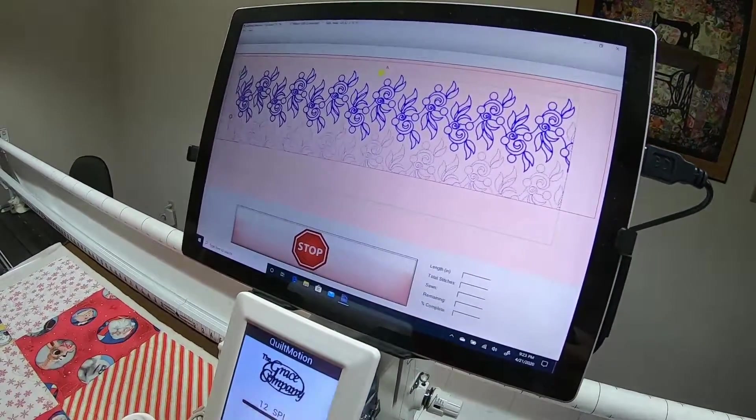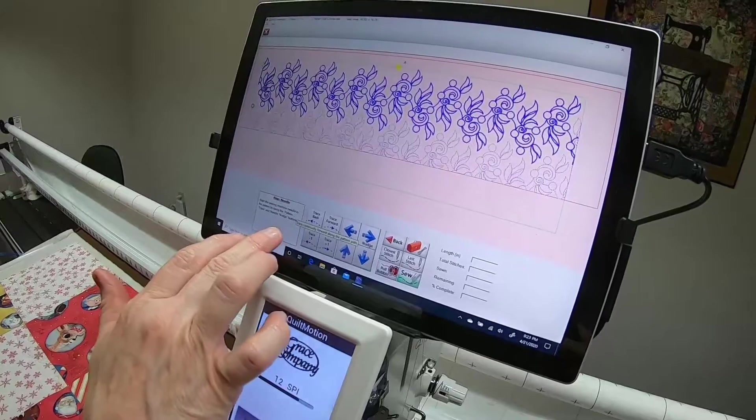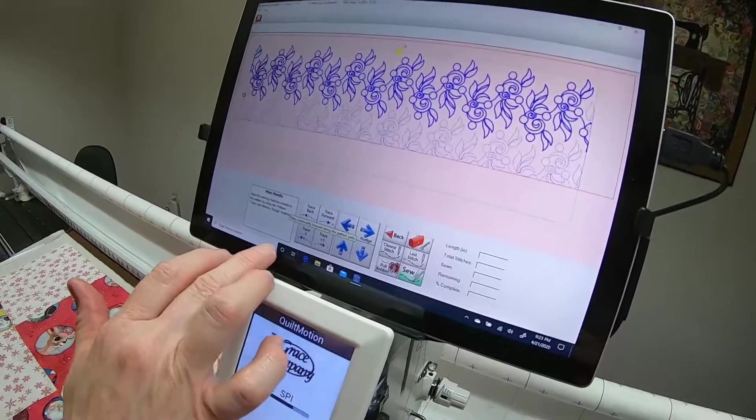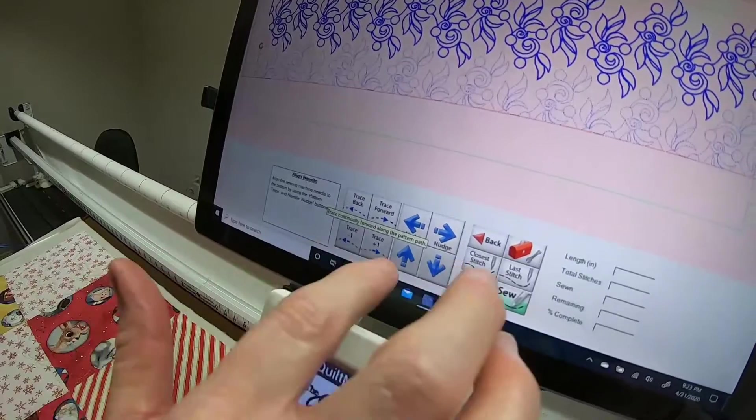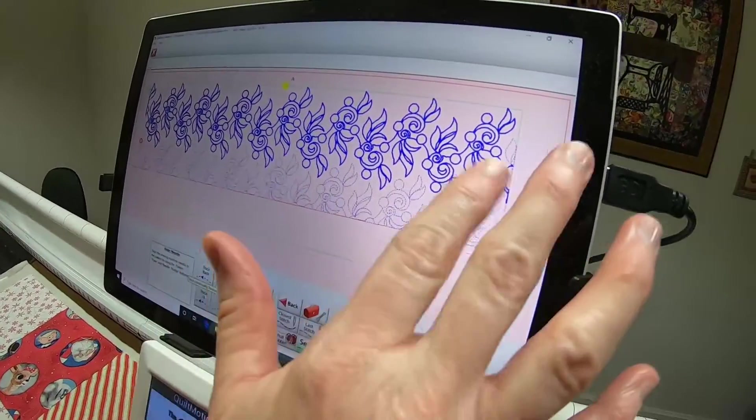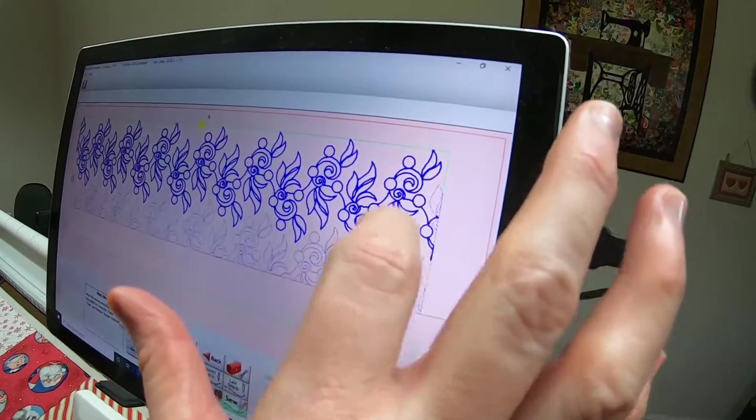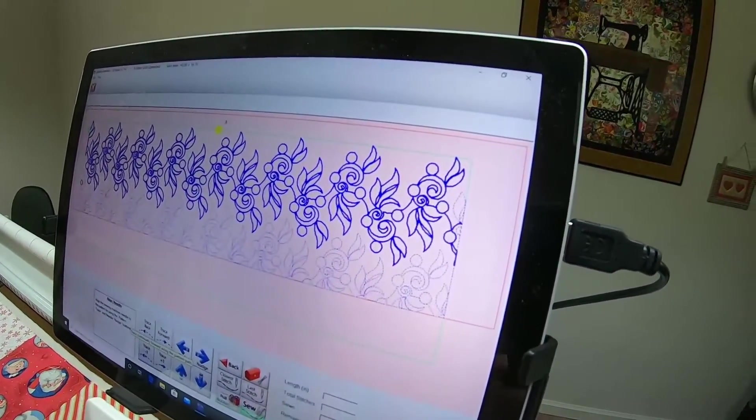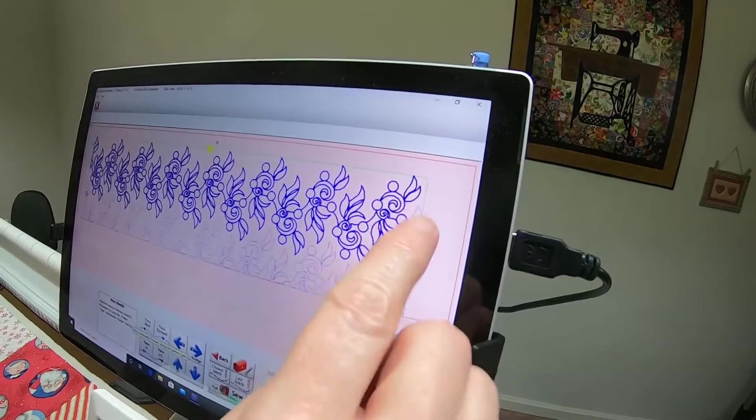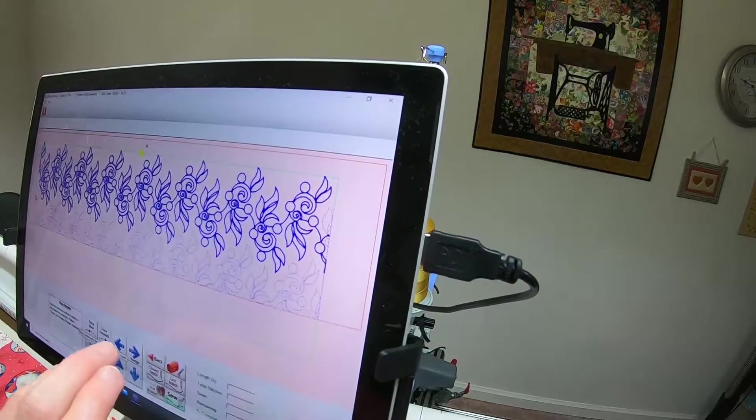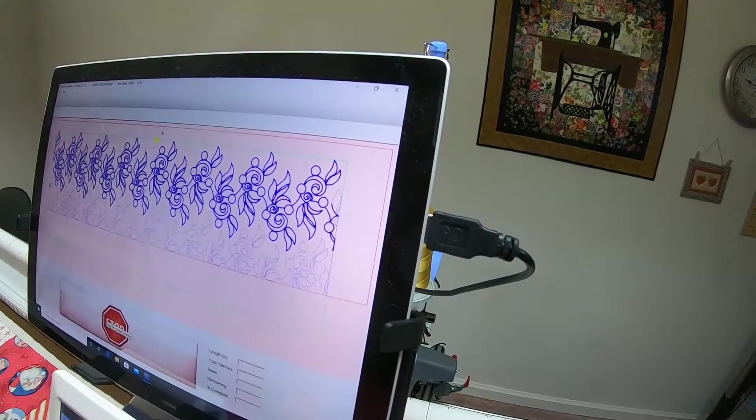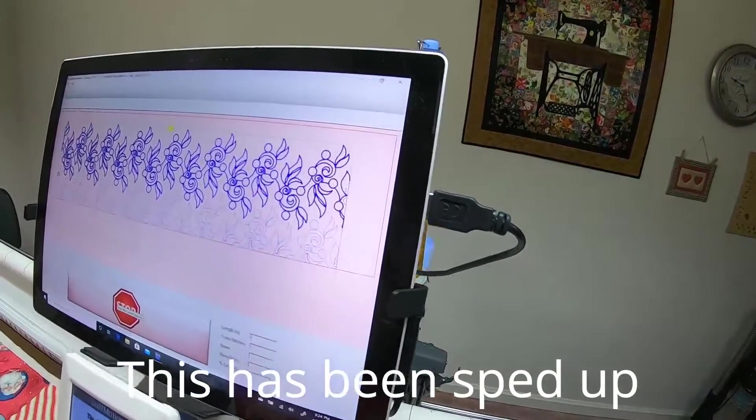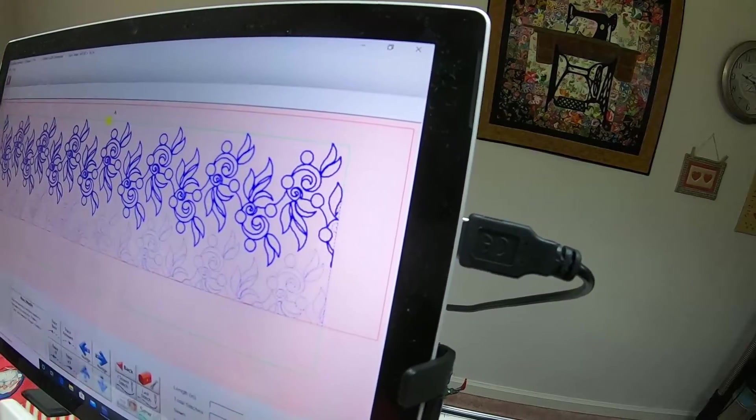I'm going to hit stop. The trace forward and trace back, and the minus one stitch and plus one stitch and the nudge keys, I would really want to make sure before I left the end part of this design that my needle was right on top.